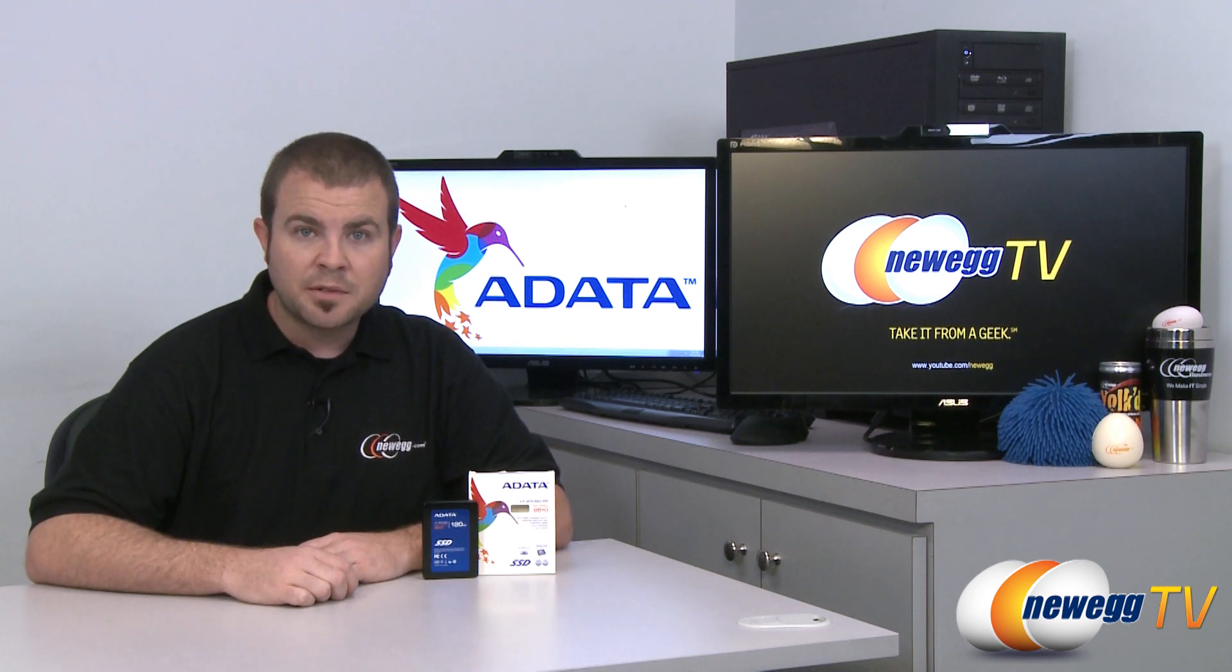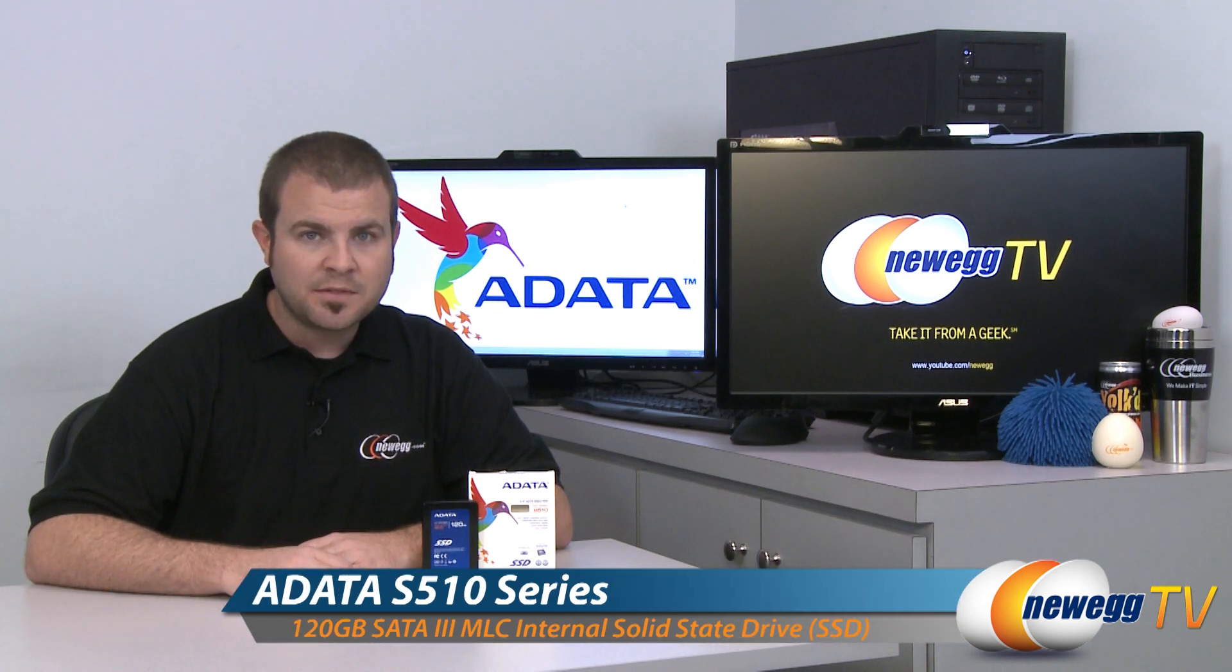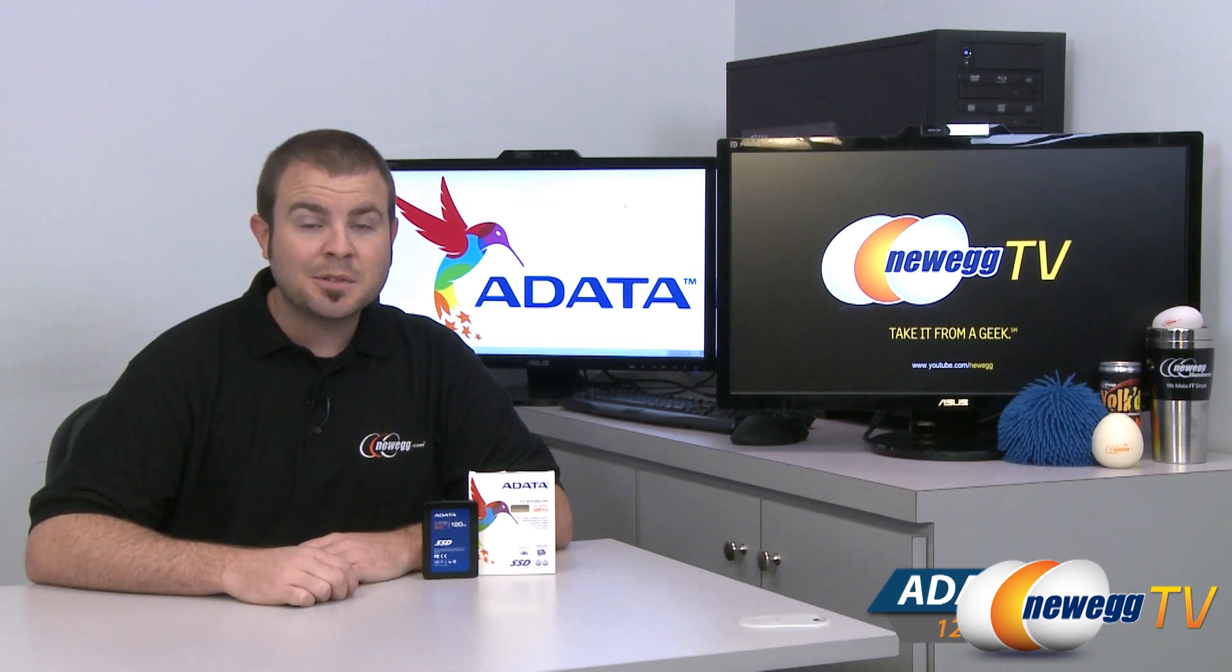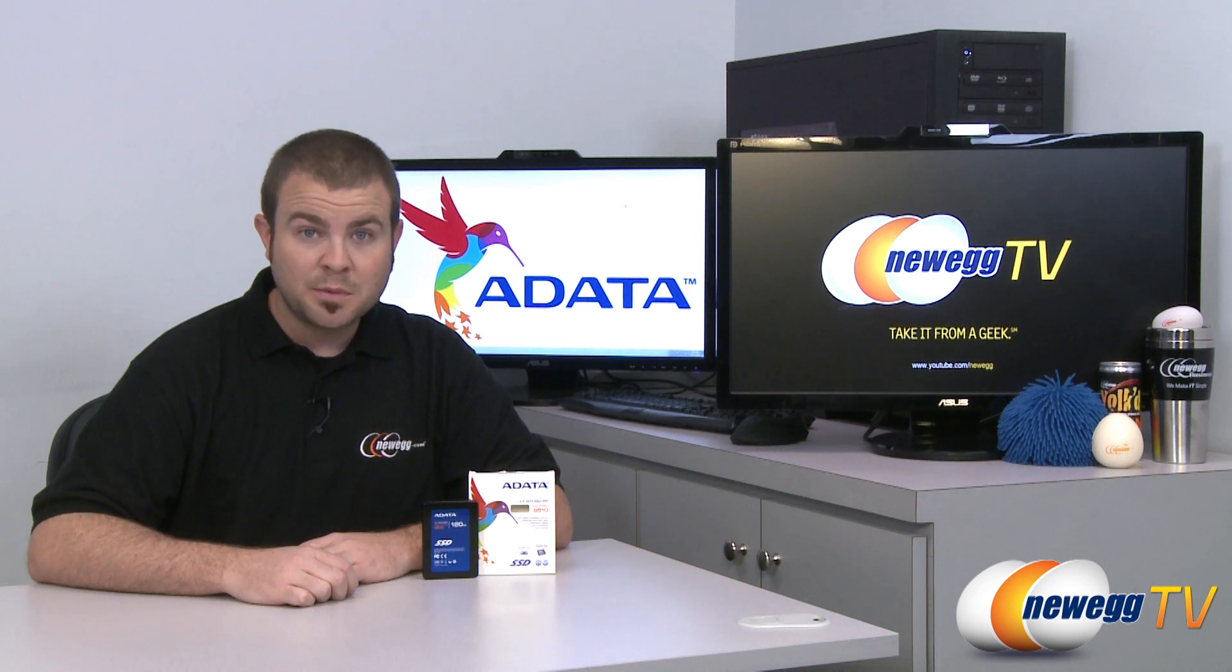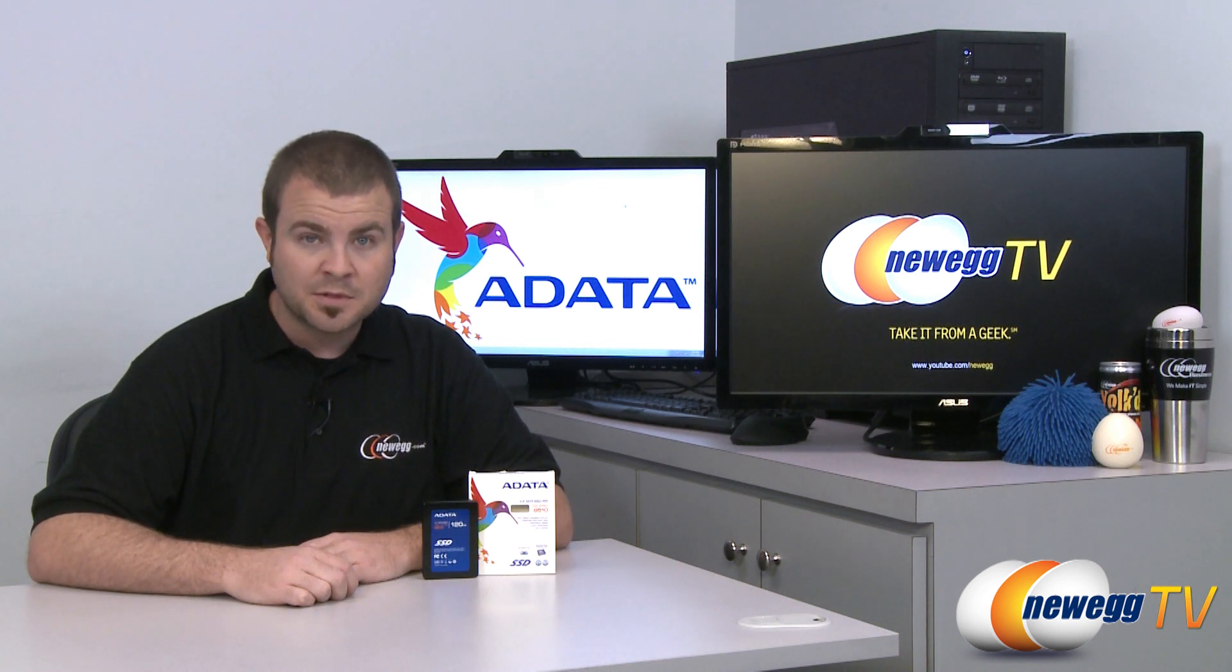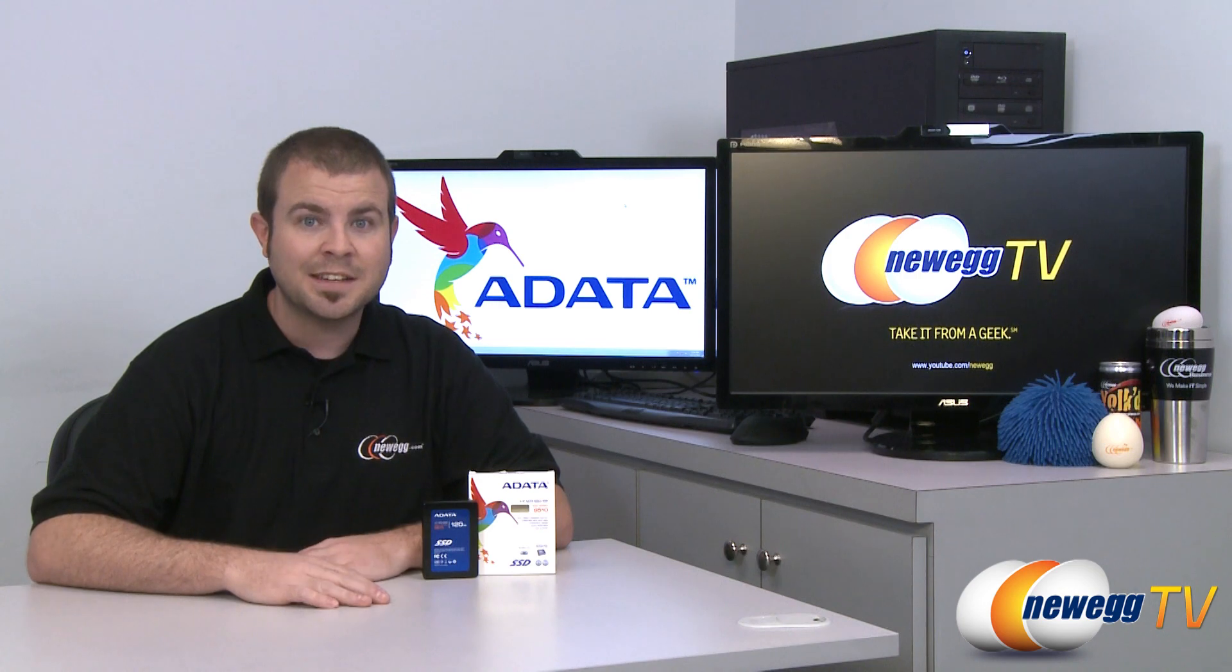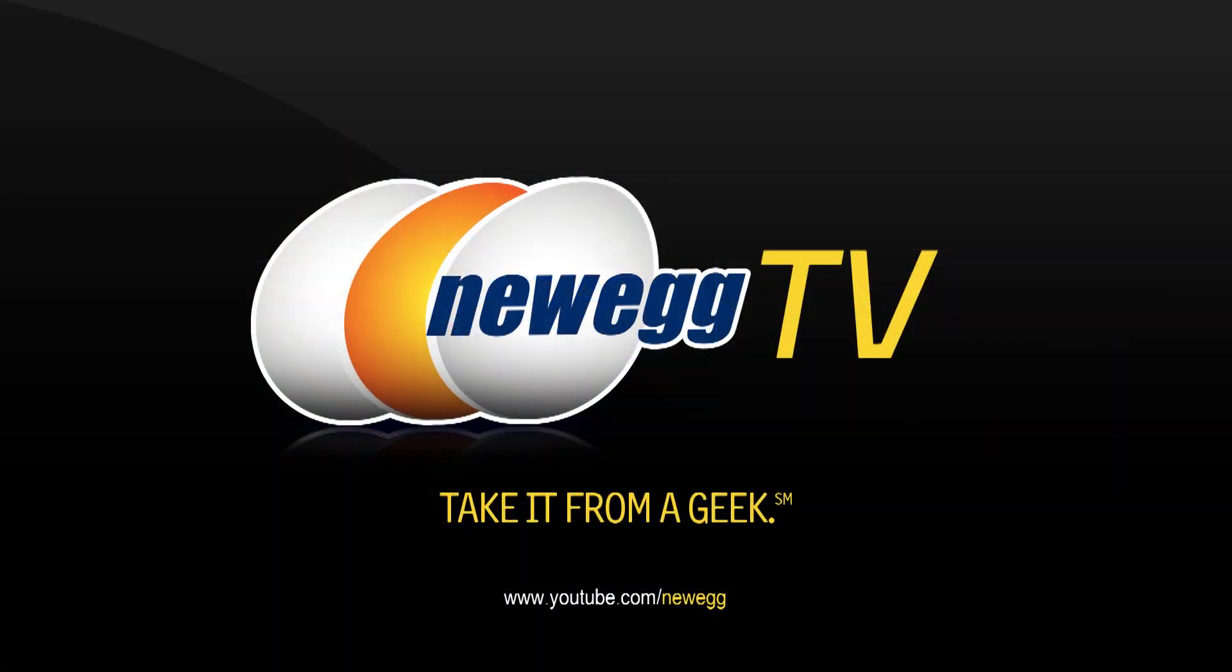That is going to wrap it up for today's video. Once again this has been the ADATA S510 120GB SSD. I'm Paul with Newegg TV. And if you enjoyed today's video please head over to our Newegg YouTube channel and don't forget to subscribe for more tech videos just like it. Thank you for watching and we'll see you next time.